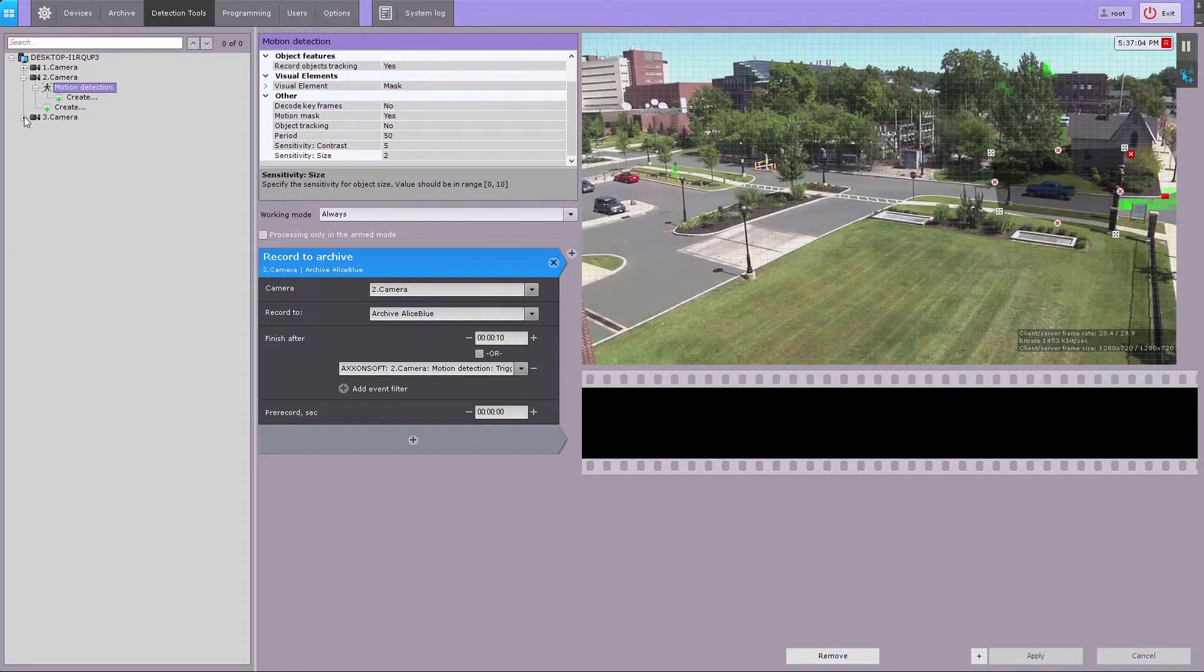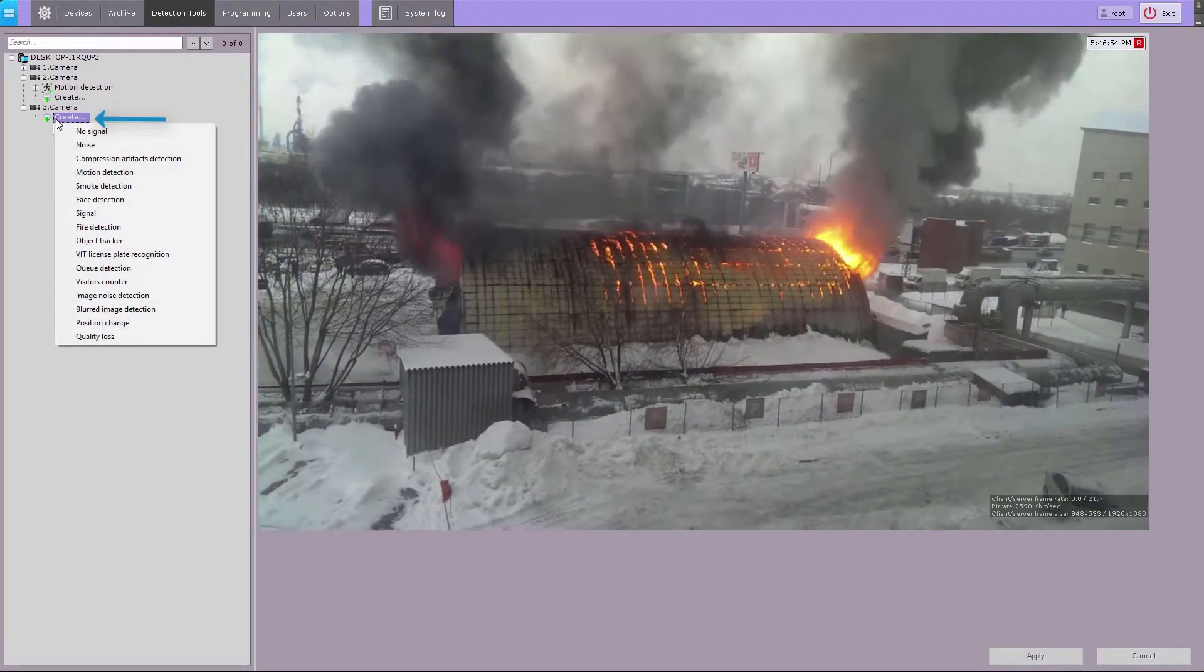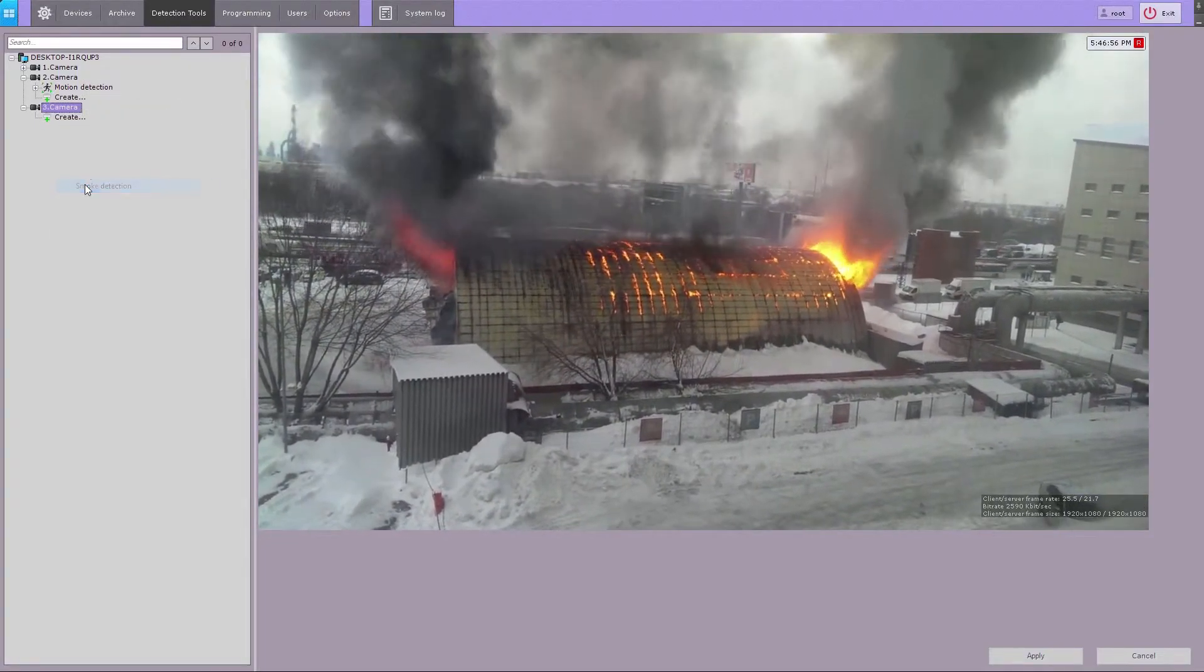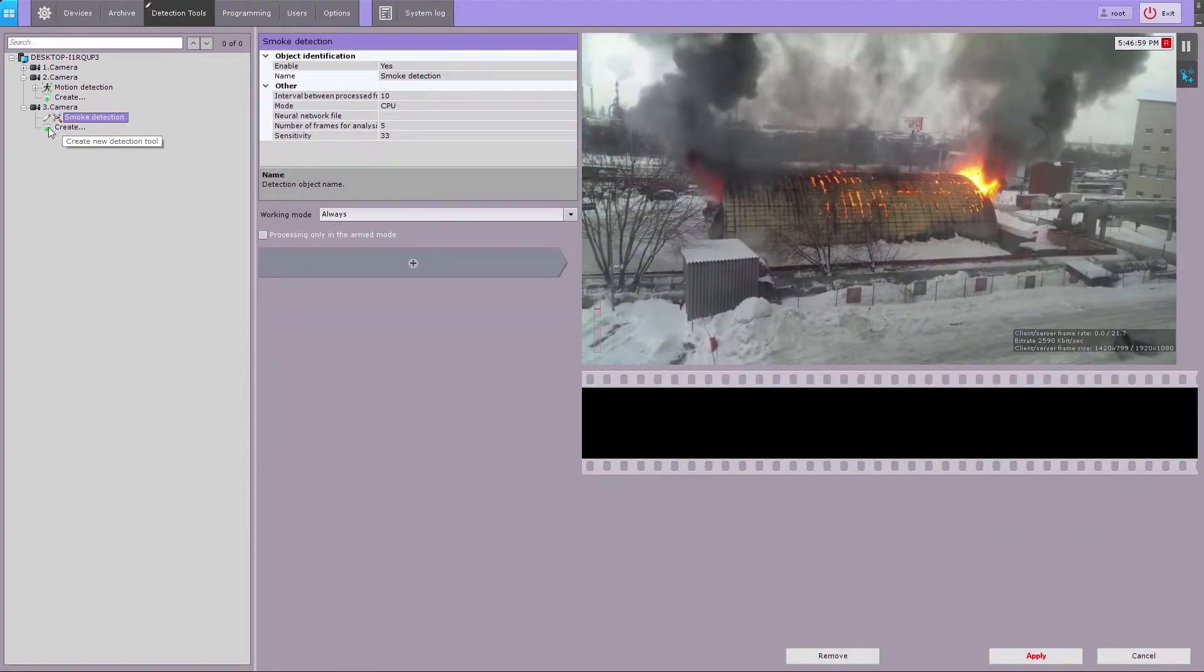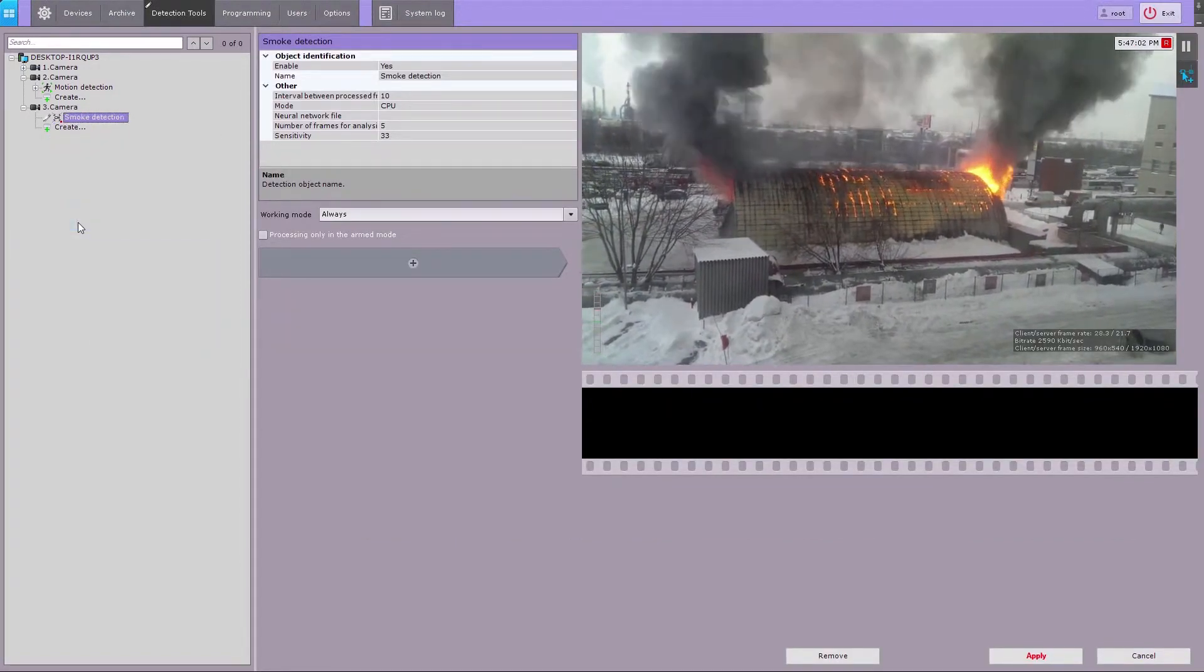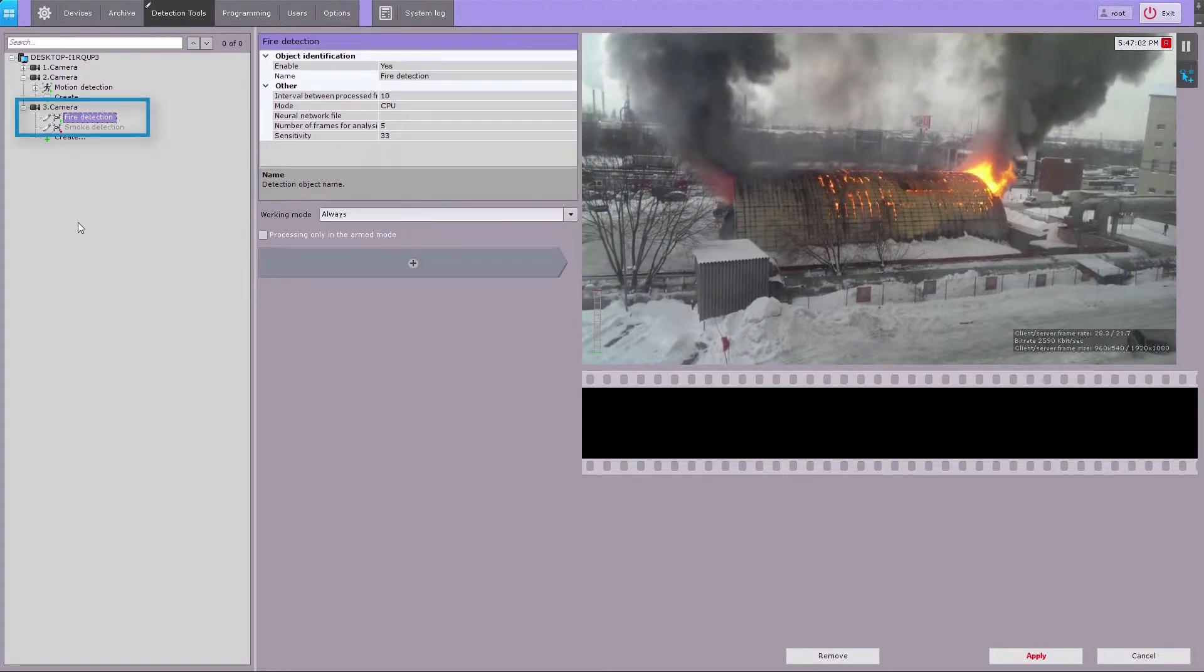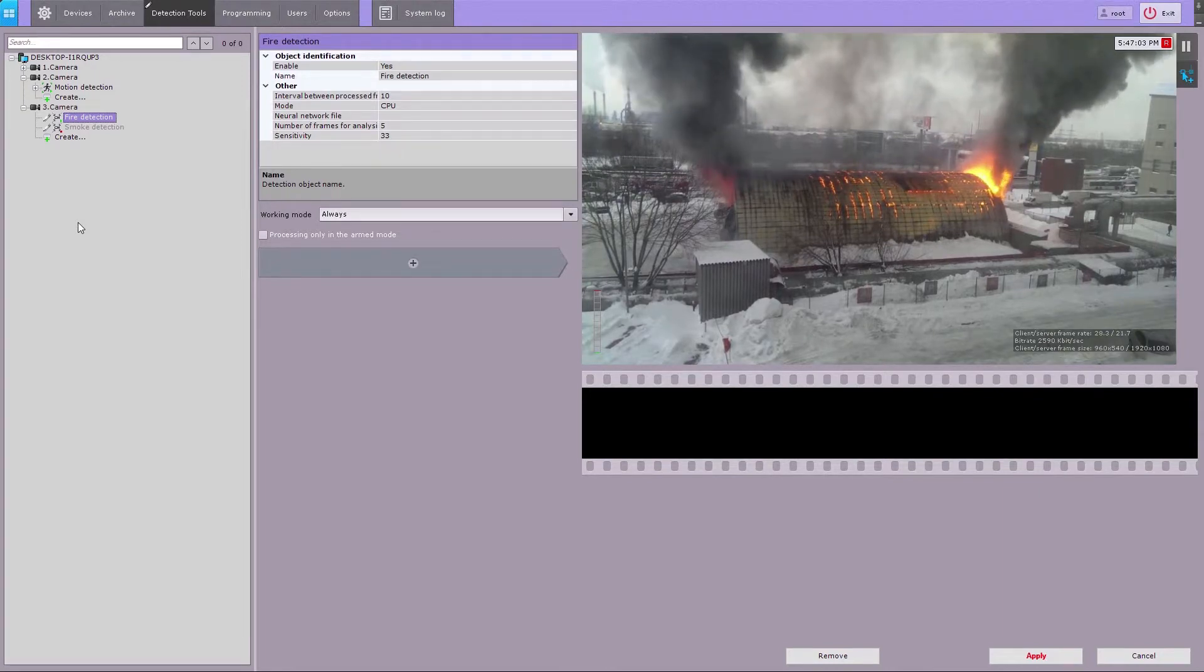Let's take smoke and fire detectors as additional examples. The detection tools operate on the basis of neural networks and advanced machine learning technology. Please refer to the Axon Next software documentation for the smoke and fire detection tools technical requirements.